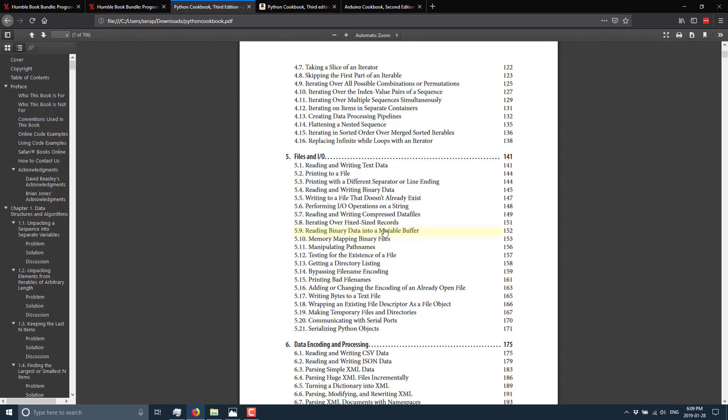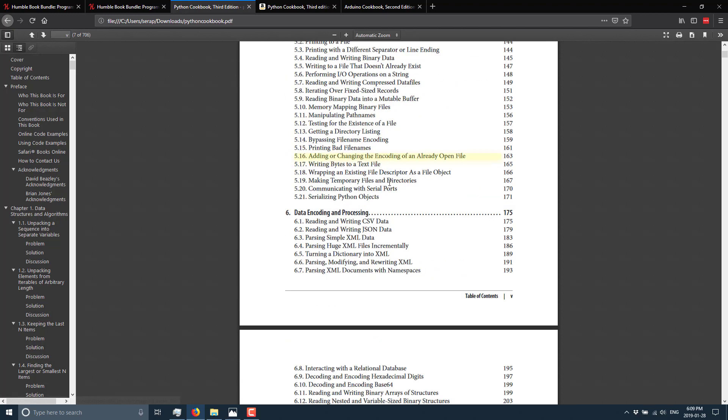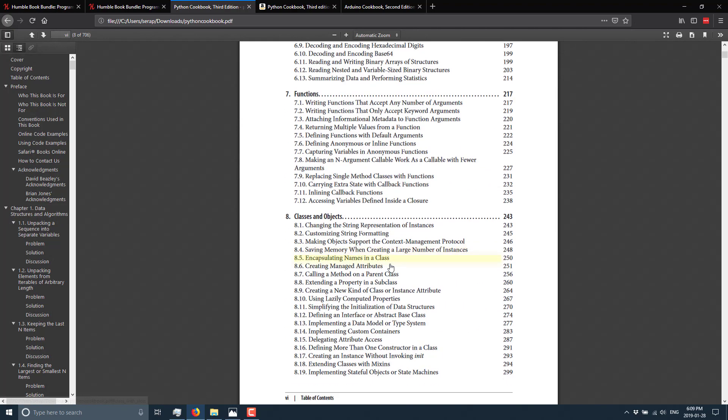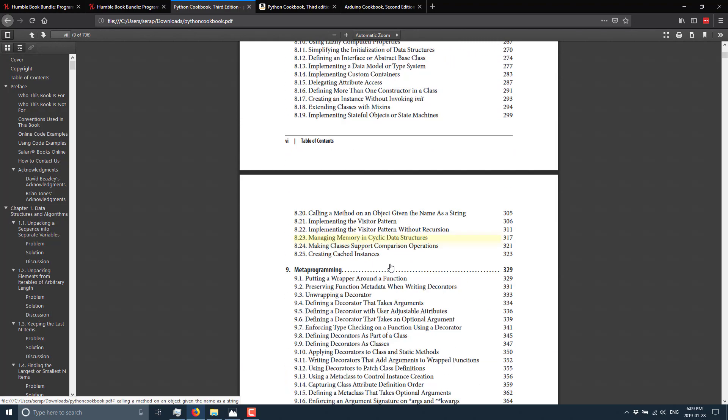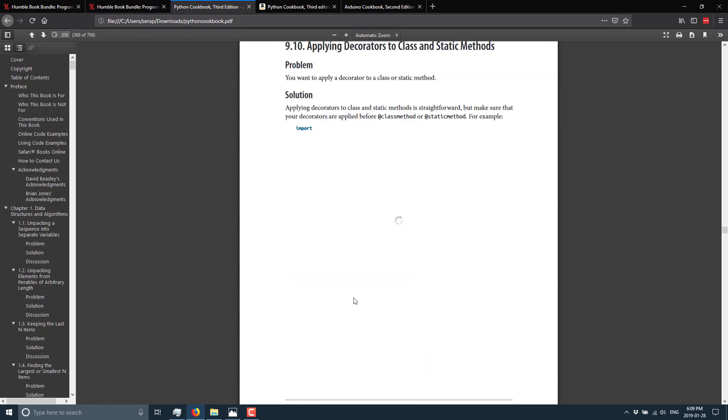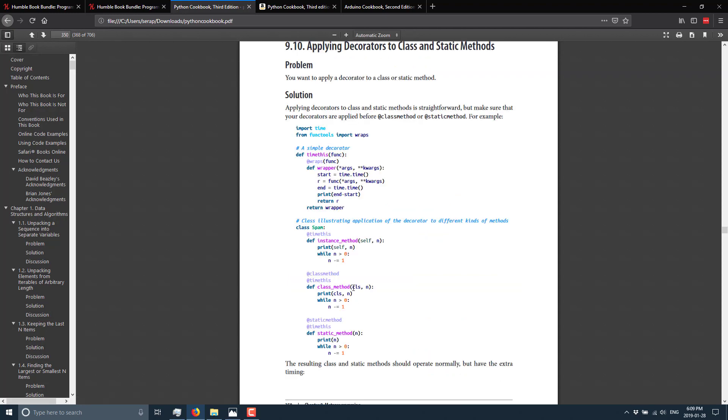And then each one is a straight up example on and on and so forth. So for example, if I want, let's pick one of these things, meta programming, applying decorators to a class with static methods.